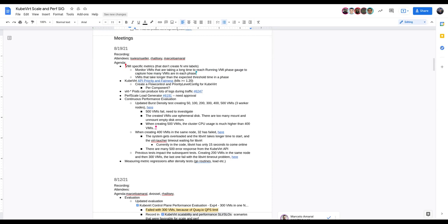The discussion clarifies: the existing metric counts VMs in each phase as a gauge — it goes down and gets replaced by number running. Since the histogram has the count, a gauge would be very similar. Ryan acknowledges this is already covered and moves on to the second idea about VMIs that take longer than expected.